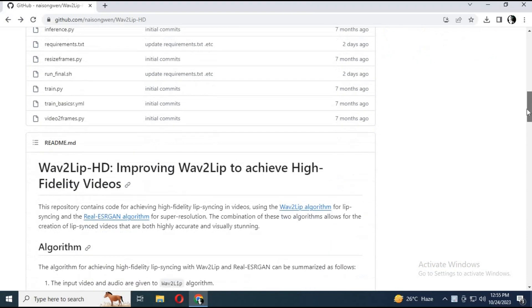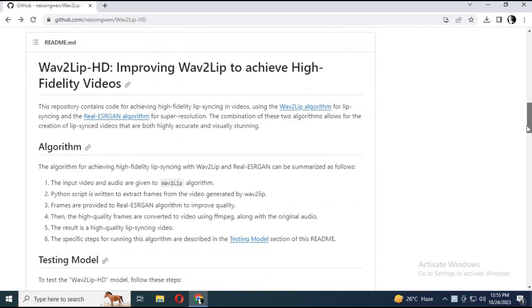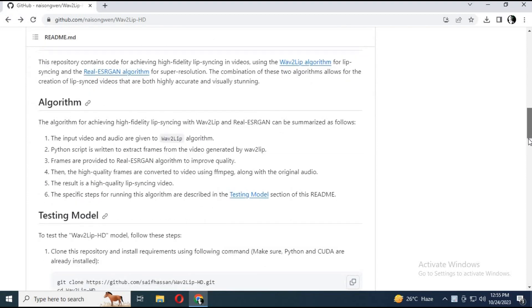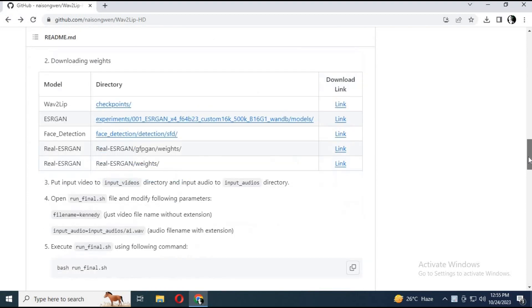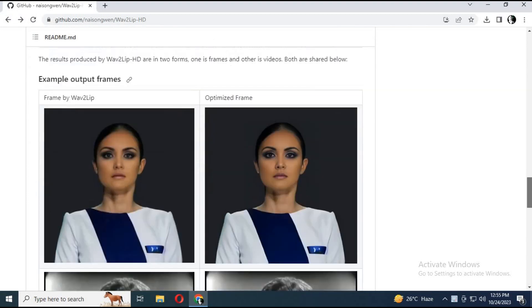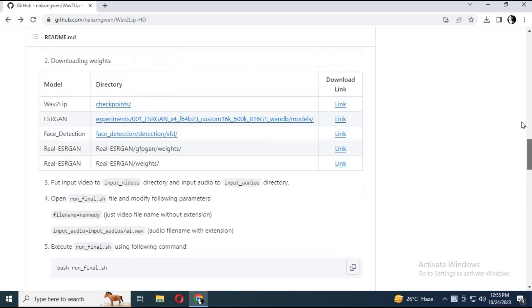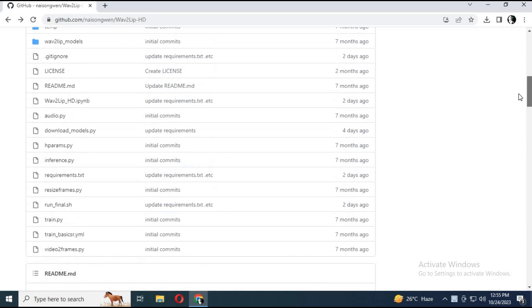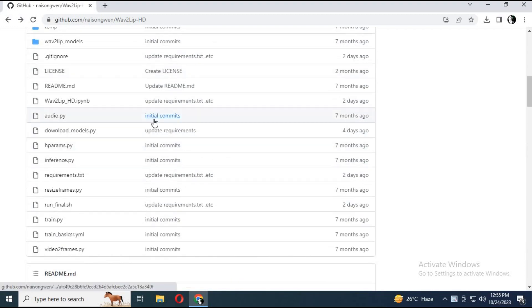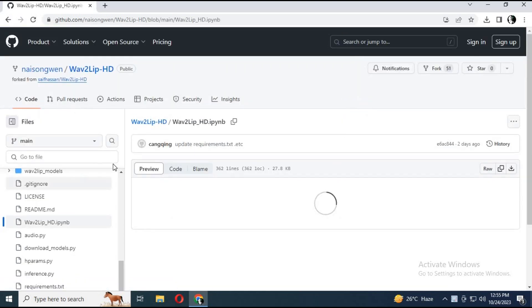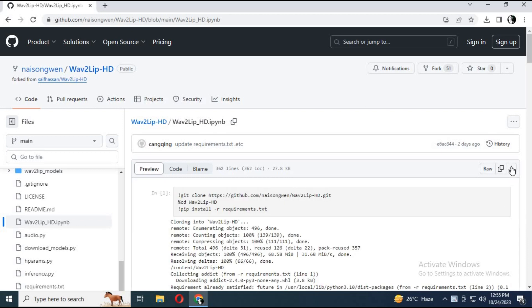Watch my complete video or you will be lost — lol. In the main GitHub page, click on the Wave2Lip HD IPynb file. Download it on your computer.